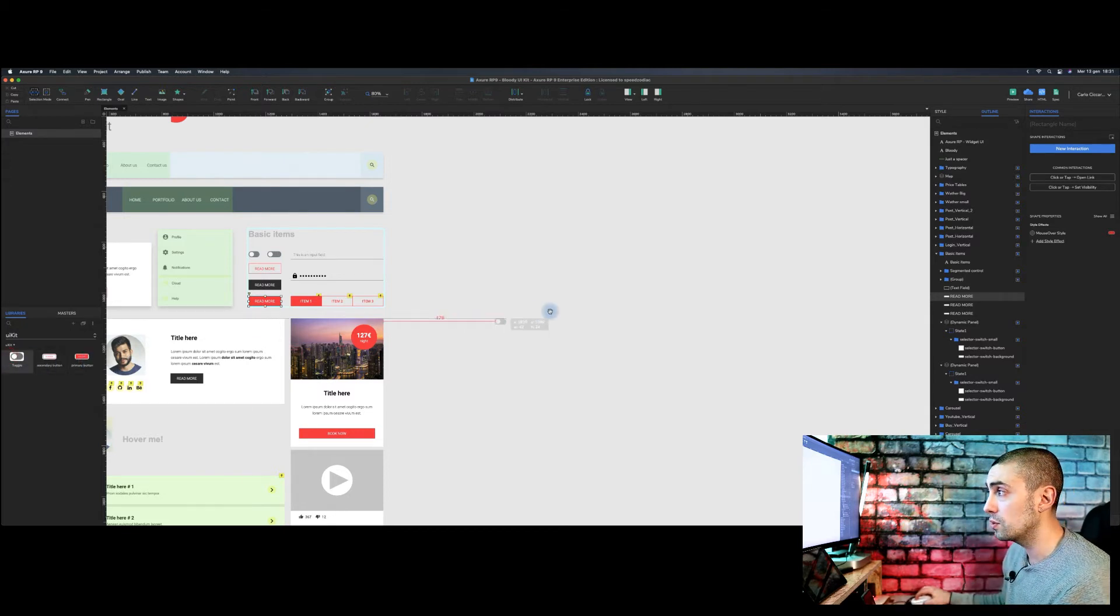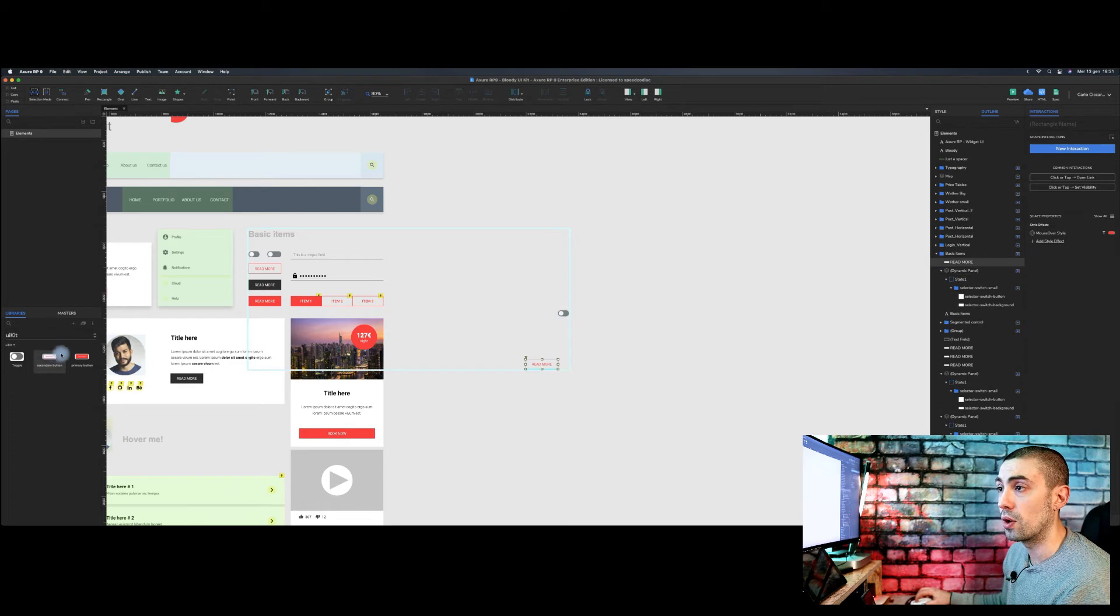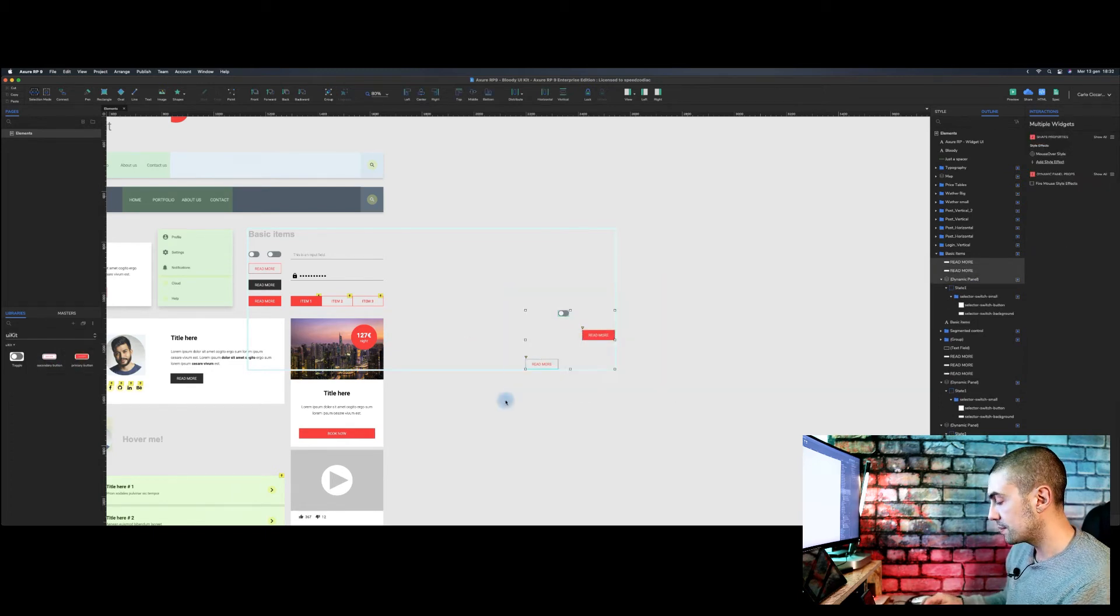So the toggle, you can drag and drop it, secondary button or whatever you want, primary button. And that's it for the library. It's quite simple.